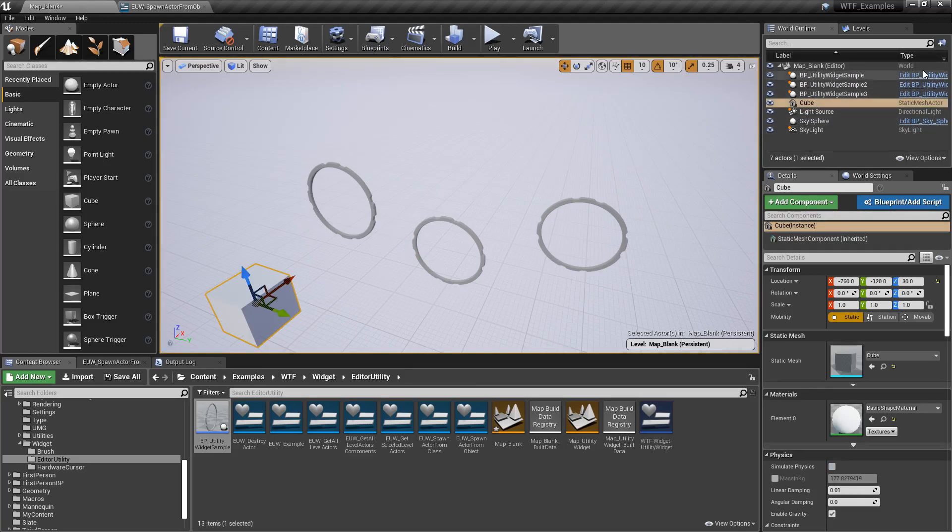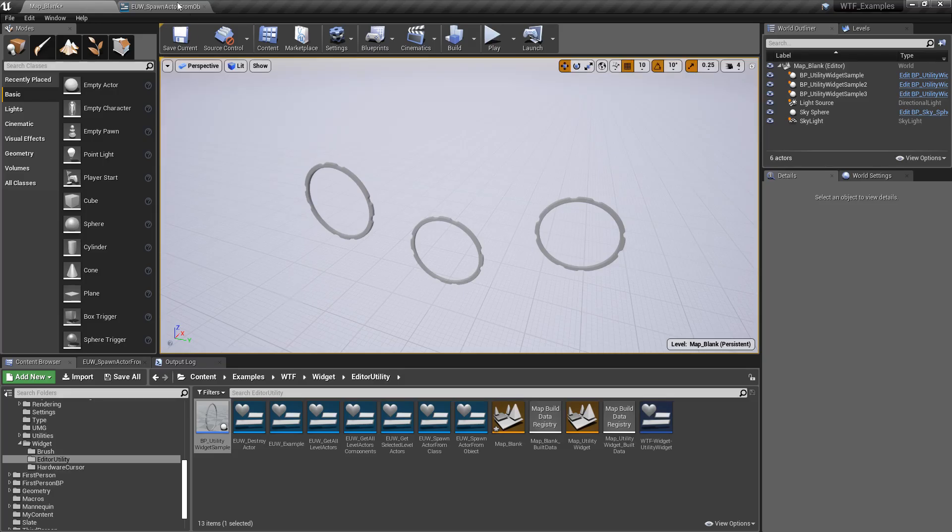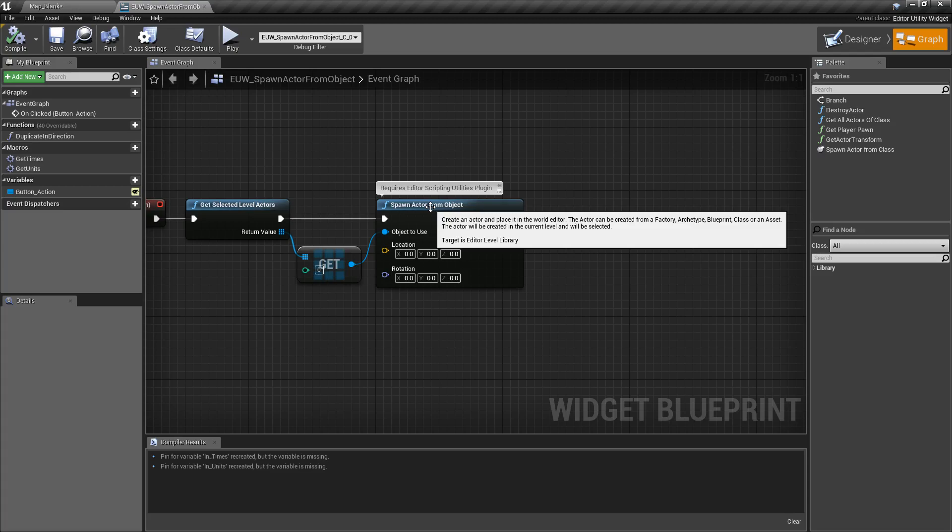So keep that in mind. That's going to be your biggest issue when you're trying to create something from here. If you run into an issue just trying to duplicate something in the world that you've manipulated, it's not going to copy the manipulated contents. That's it, that's our spawn actor from object node used in our editor utility widget.